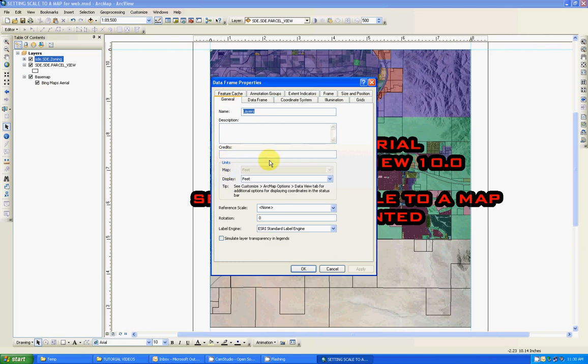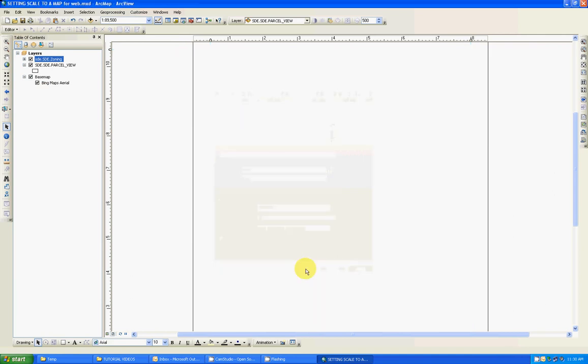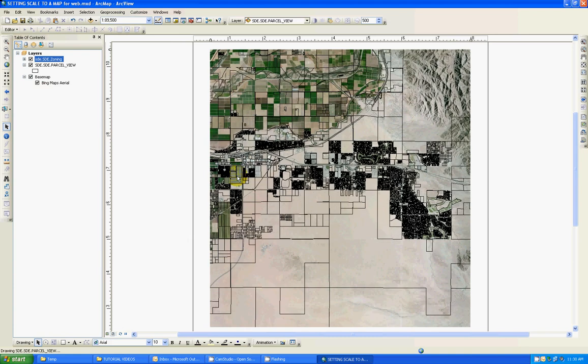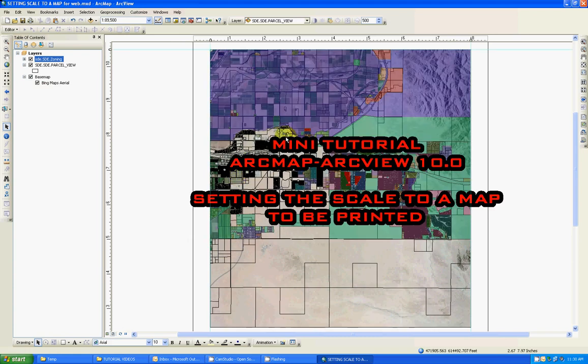go right in the middle of the box which says units. The display units need to be set to feet. Make sure this is really important and crucial for this to succeed. So go okay, and it's going to take a little while to refresh.